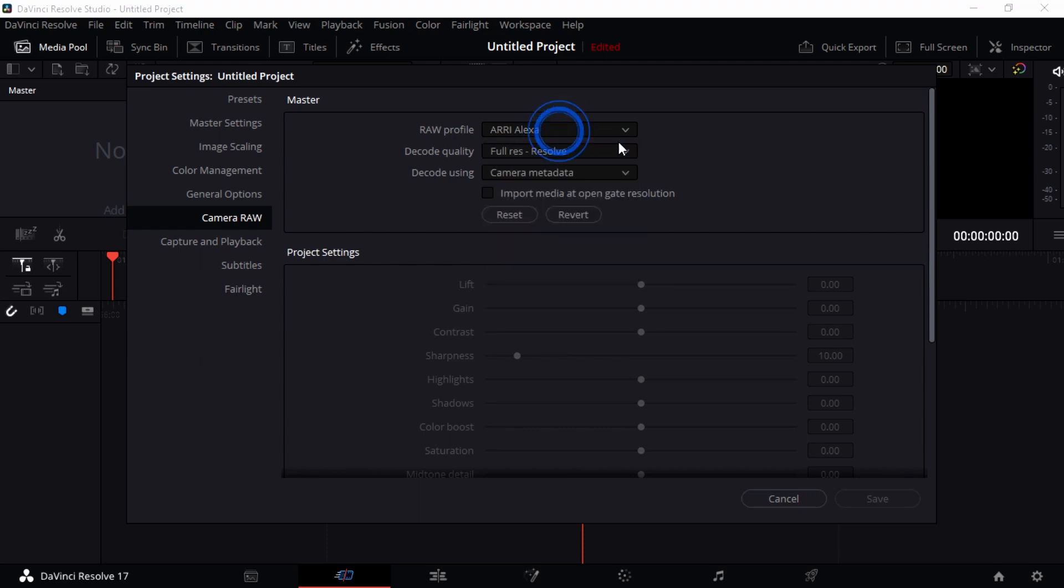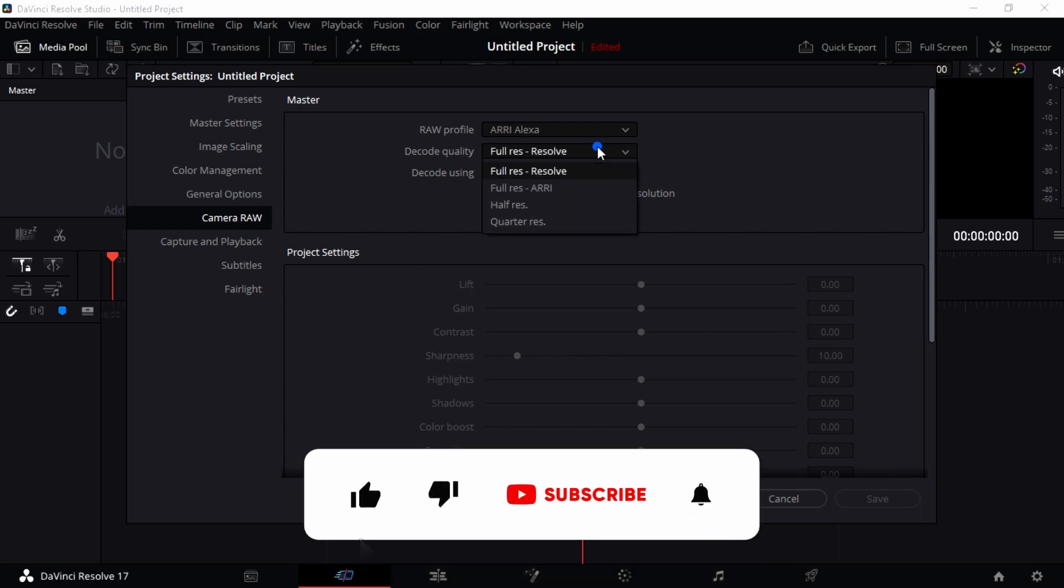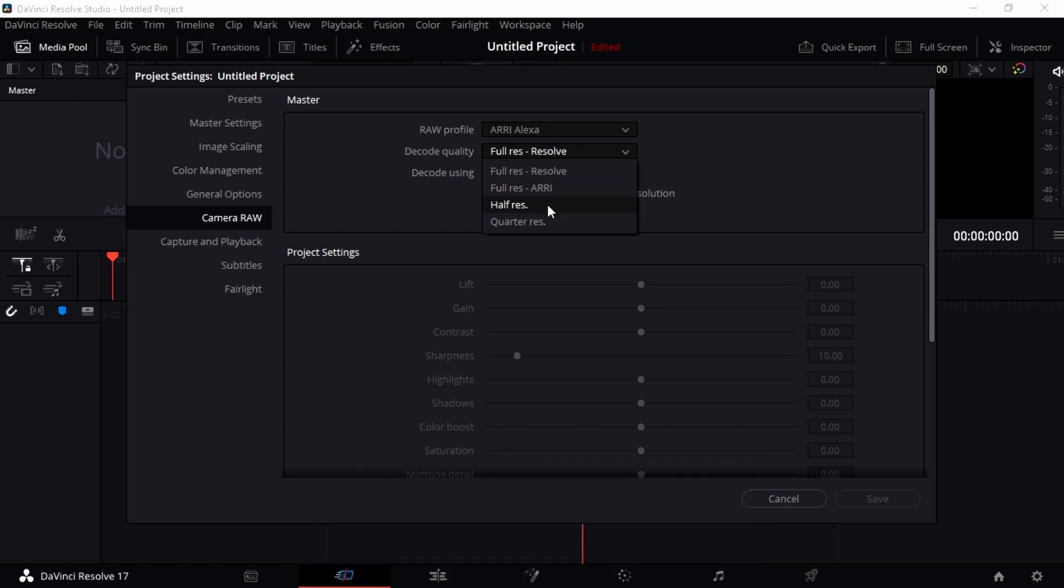Decode quality: now decode is kind of like the quality of which DaVinci Resolve reads your videos. This is so much important. Do you want it to be in full resolution? You want it to be in full resolution ARI? You want it to be in half resolution, quarter resolution? If you have an 8K video, you don't want it to be read in a quarter. That means it's gonna be natural HD format. That's not really the best quality.